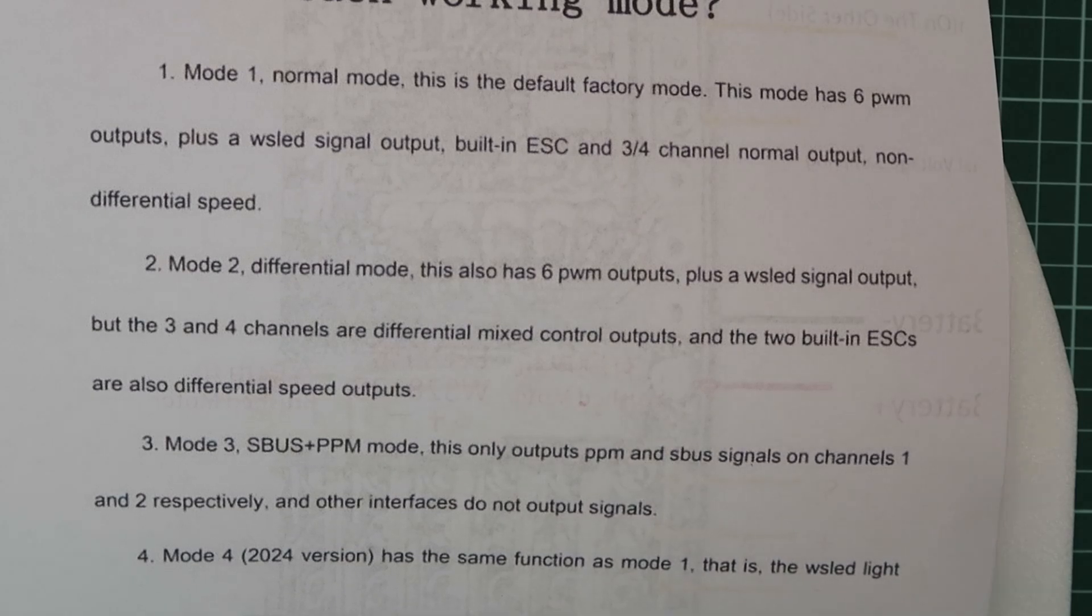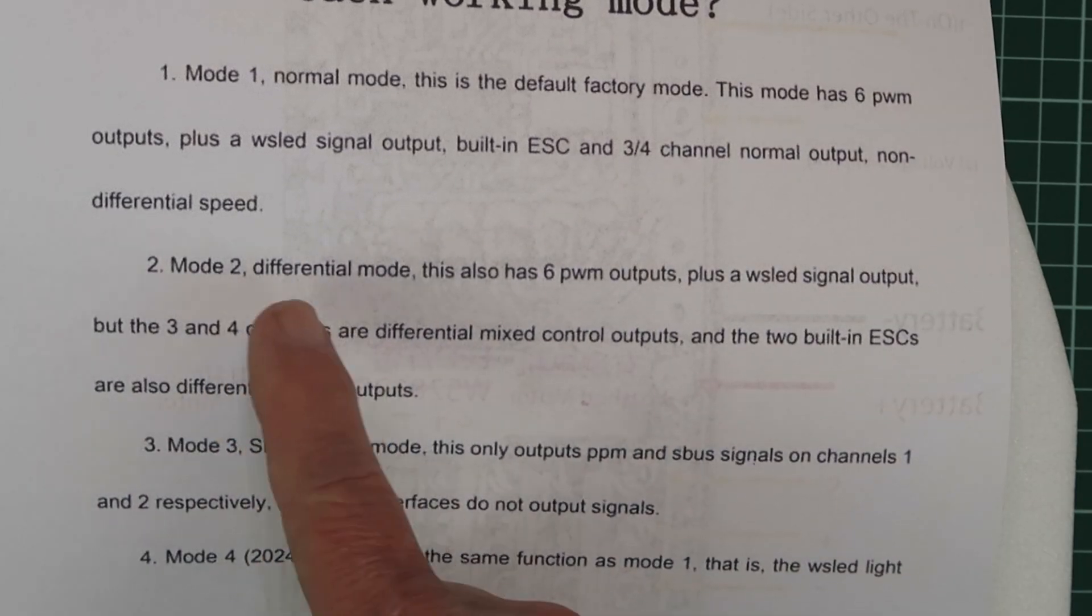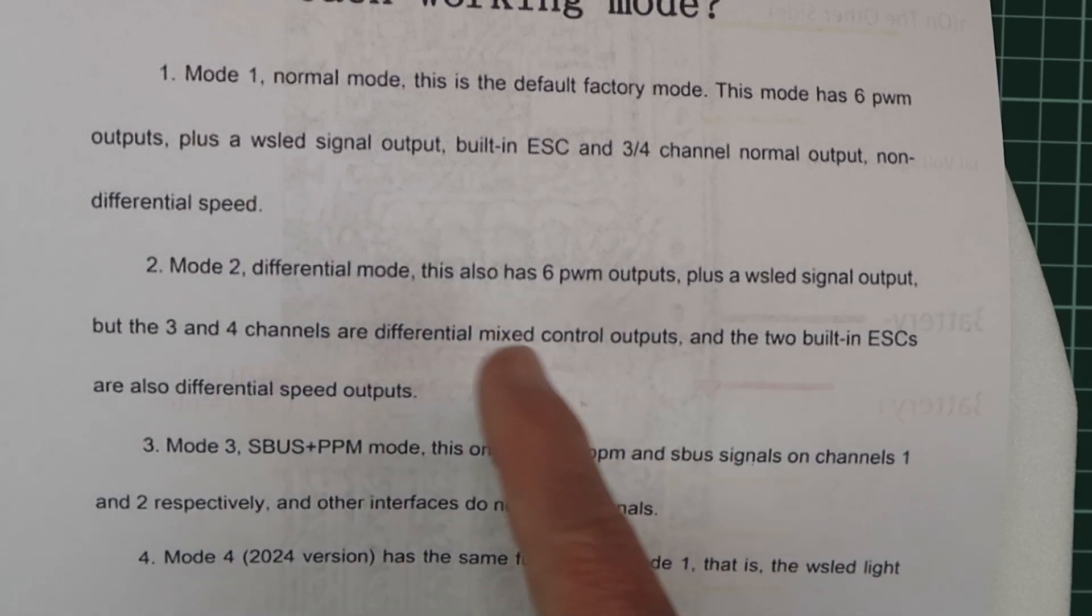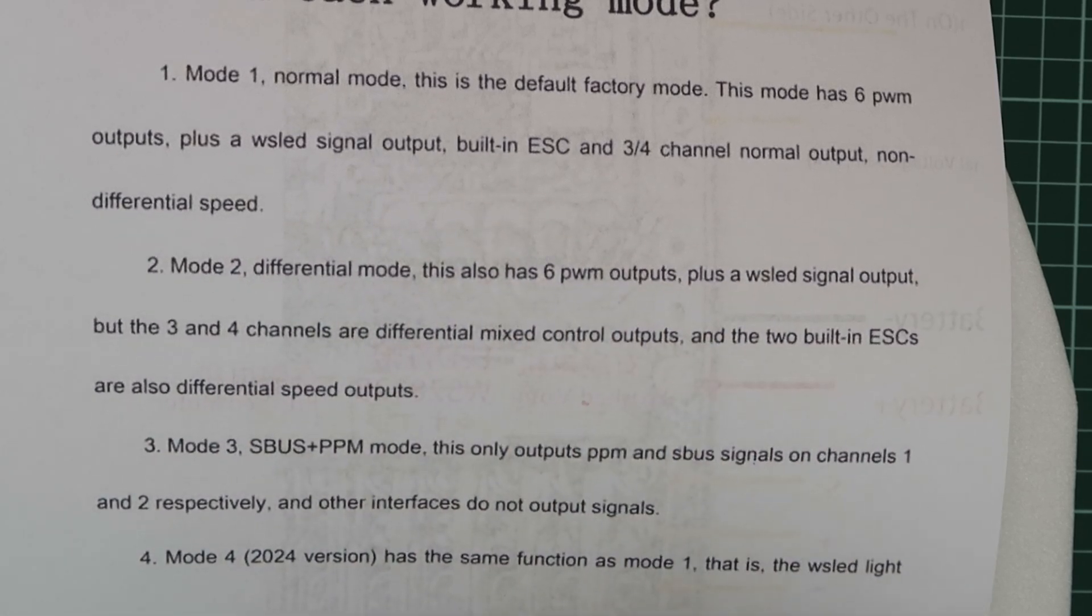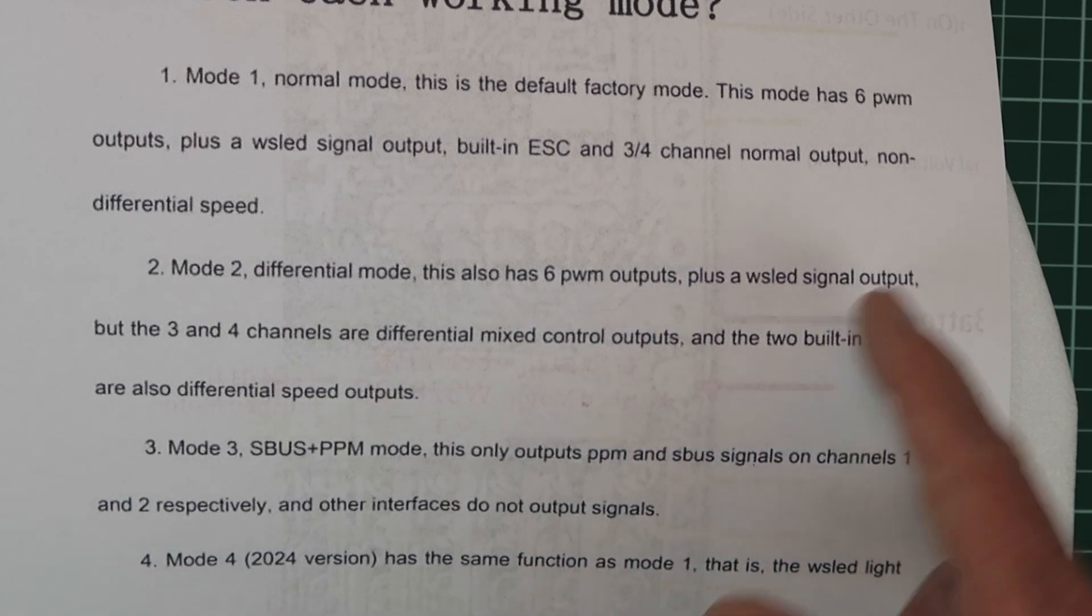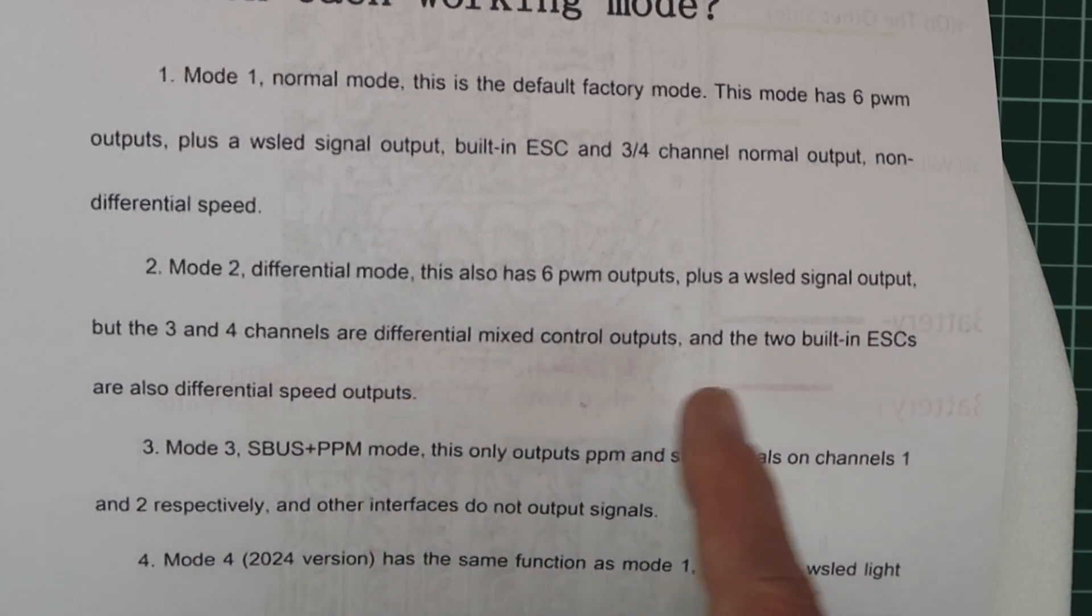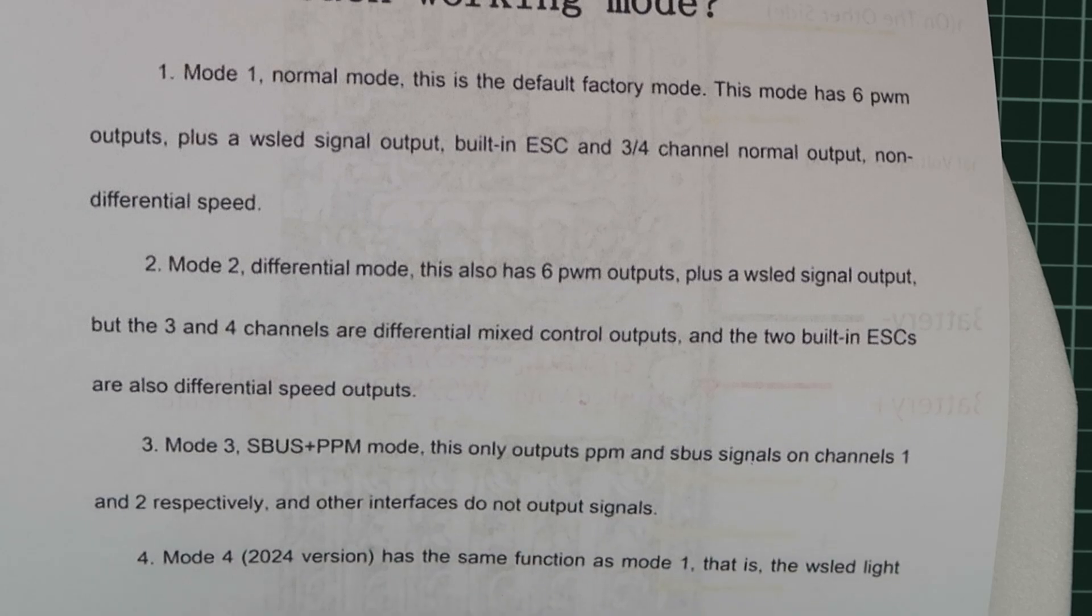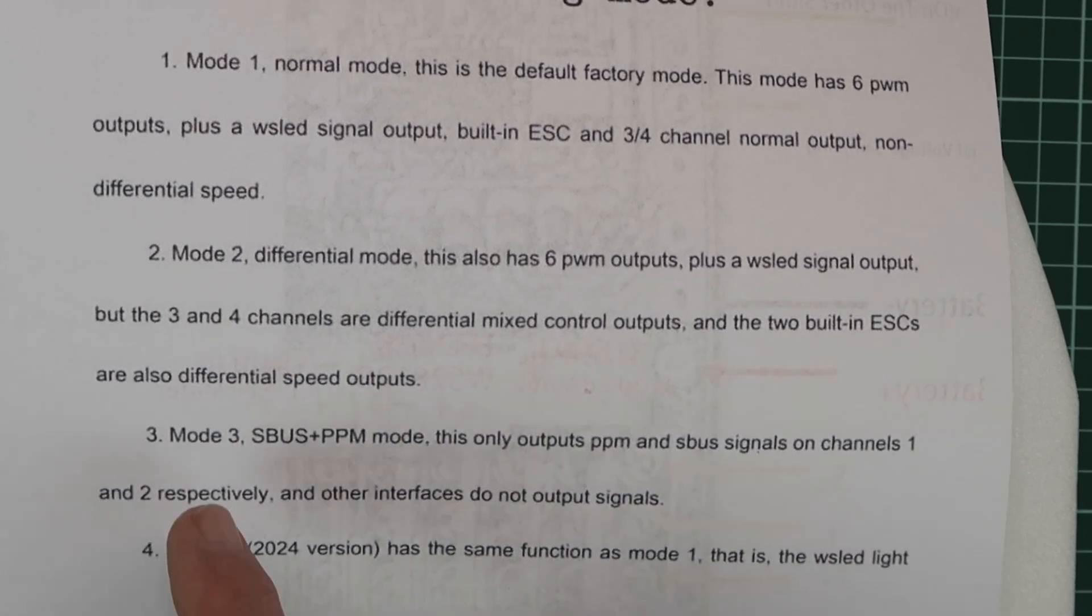Mode 2, however, introduces differential thrust on those motors, in addition to the 6 PWM outputs and the LED signal. Channels 3 and 4 are mixed according to the rudder signal. We'll take a look at that, obviously.